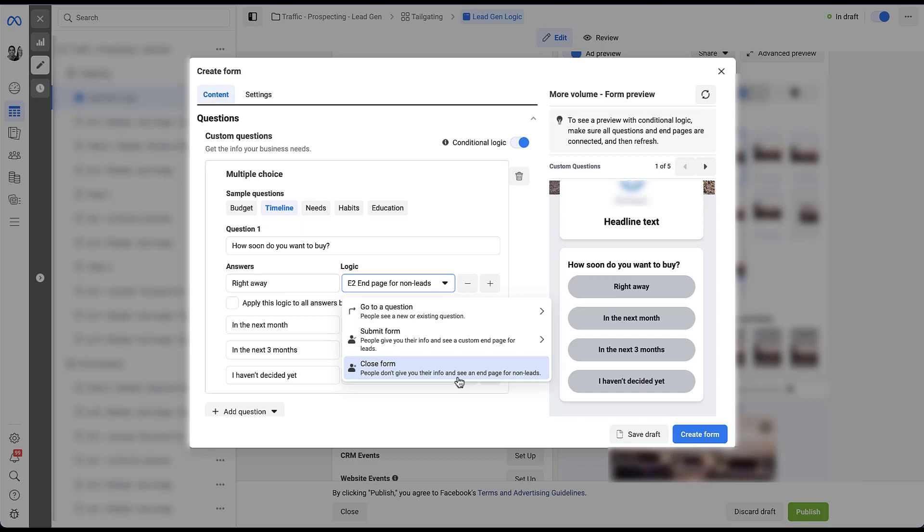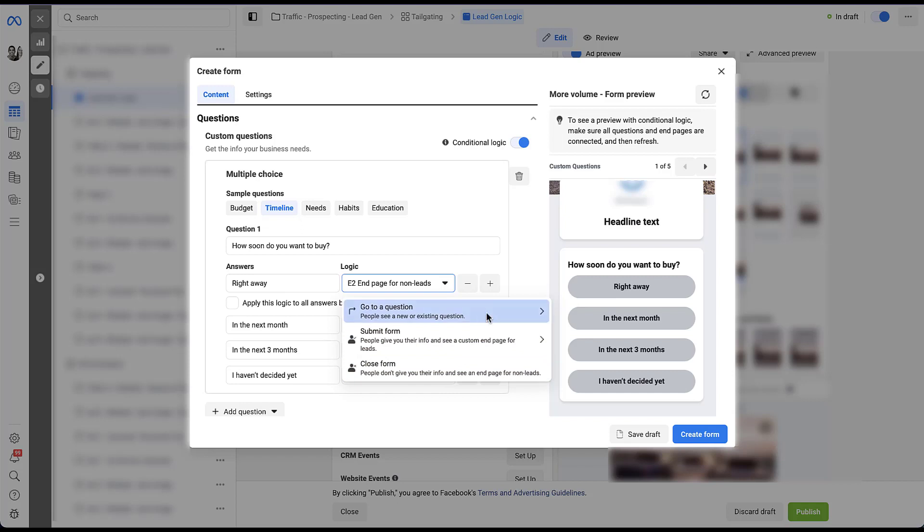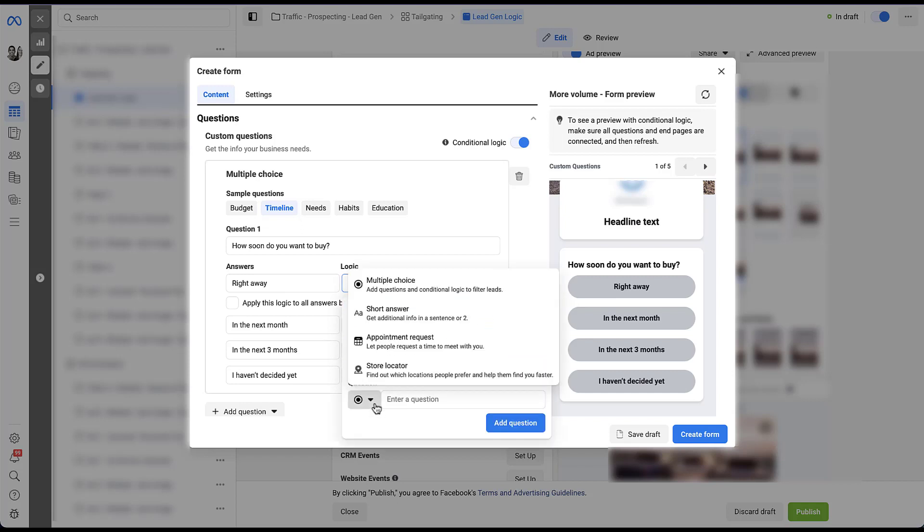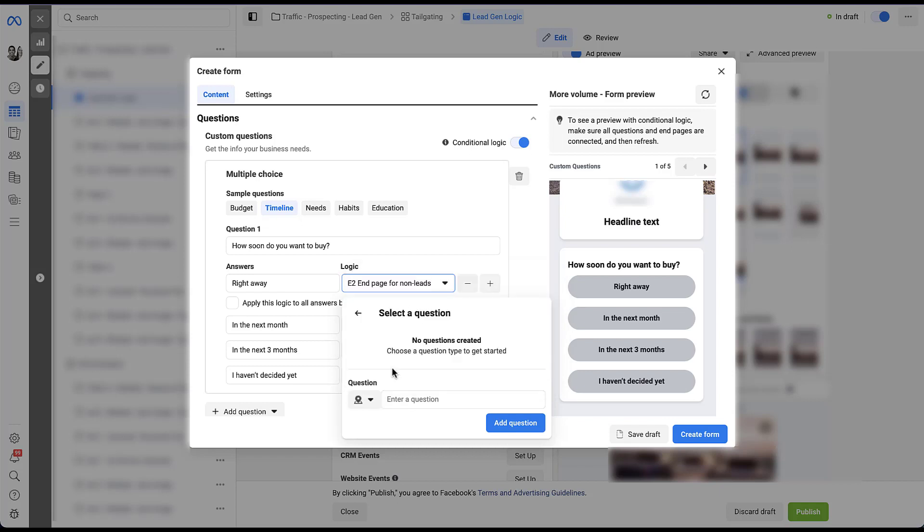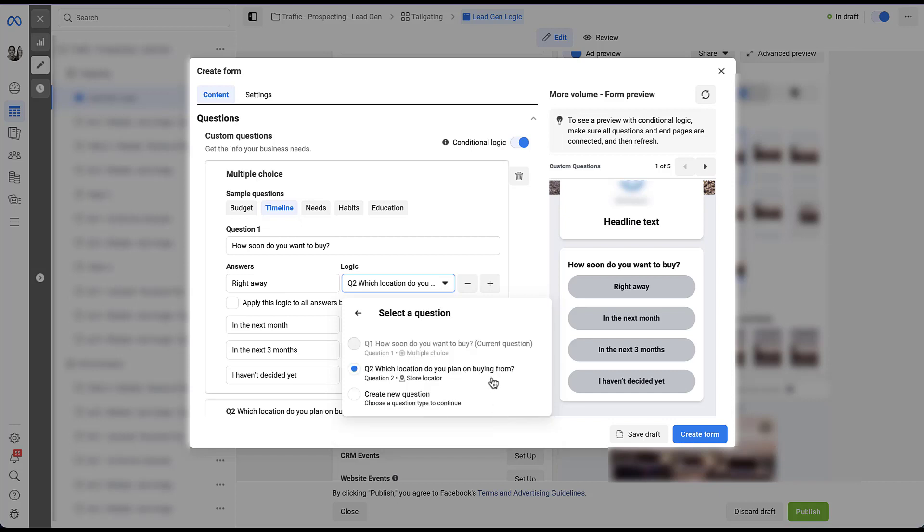But let's say if somebody answers right away, we want to get more information from them. So our conditional logic is going to be to go to another question and the option that makes the most sense for me is going to be to use a store locator or if we want to use the vernacular for trucks, a dealership locator. I just put in a really quick message asking which location do they plan to buy from? And now I'm going to add question. You can see here that when I did that, we now have the option to select the question in case we want to send people to the same one, which will come in handy here in just a second.